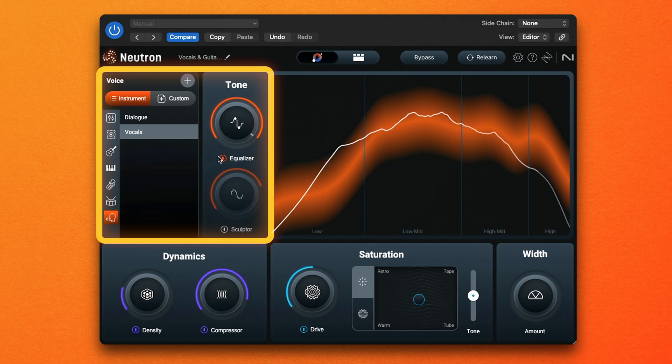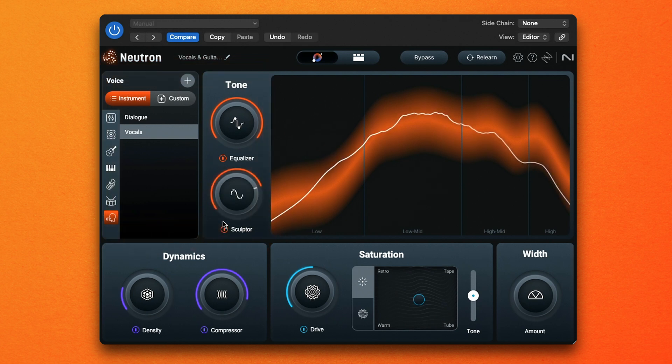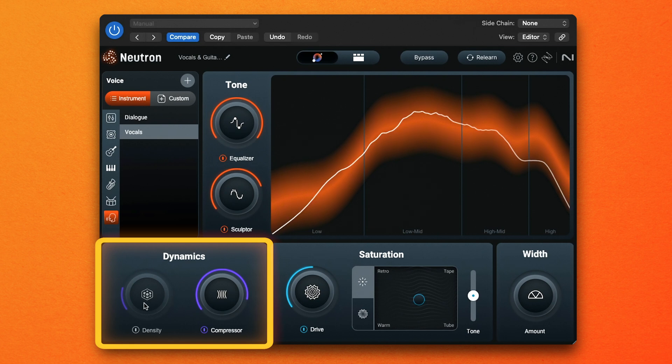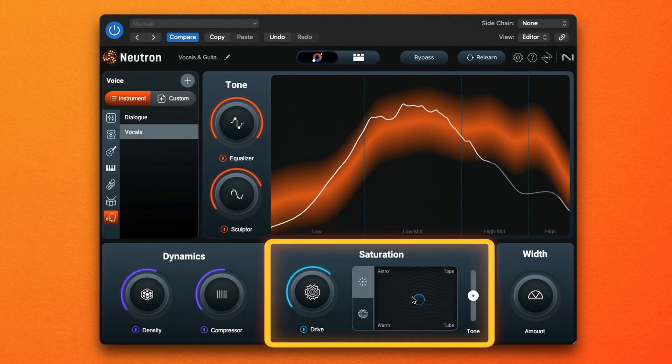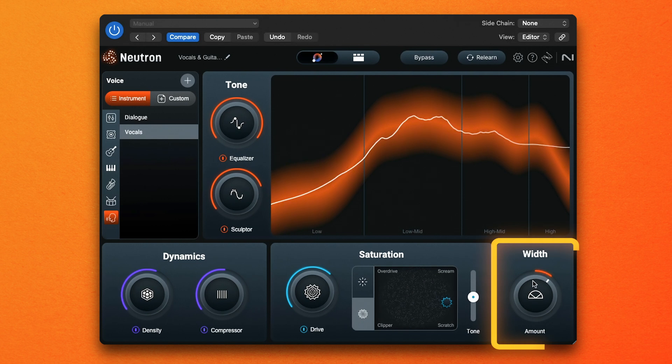The controls in Neutron 5 Elements are really straightforward and easy to use. You can turn them on and off depending on what you need in your processing chain — great if you're new to mixing and looking for a tool to help you achieve the tone and polish you desire, or if you're more experienced and looking to speed up your workflow. You can control tone with EQ, dynamics with a compressor, and you can also add saturation, distortion, and even control the width of your tracks.